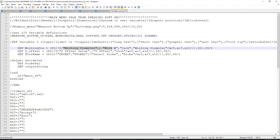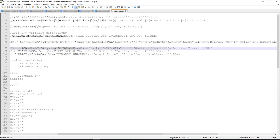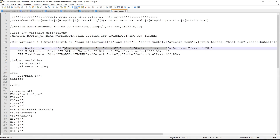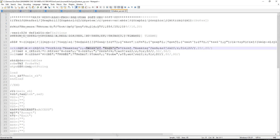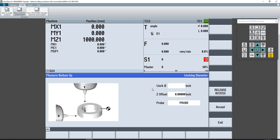Next is the text section, which is separated by commas. Inside the text section we have long text, short text, graphic text, unit text, and tooltip. In this variable definition I have 'working diameter' as my long text, nothing for short text, 'work diameter' as my graphic text right next to the box, 'inch' as my unit text, and 'working diameter' as my tooltip. If I hover over the box you'll see it says 'working diameter.'